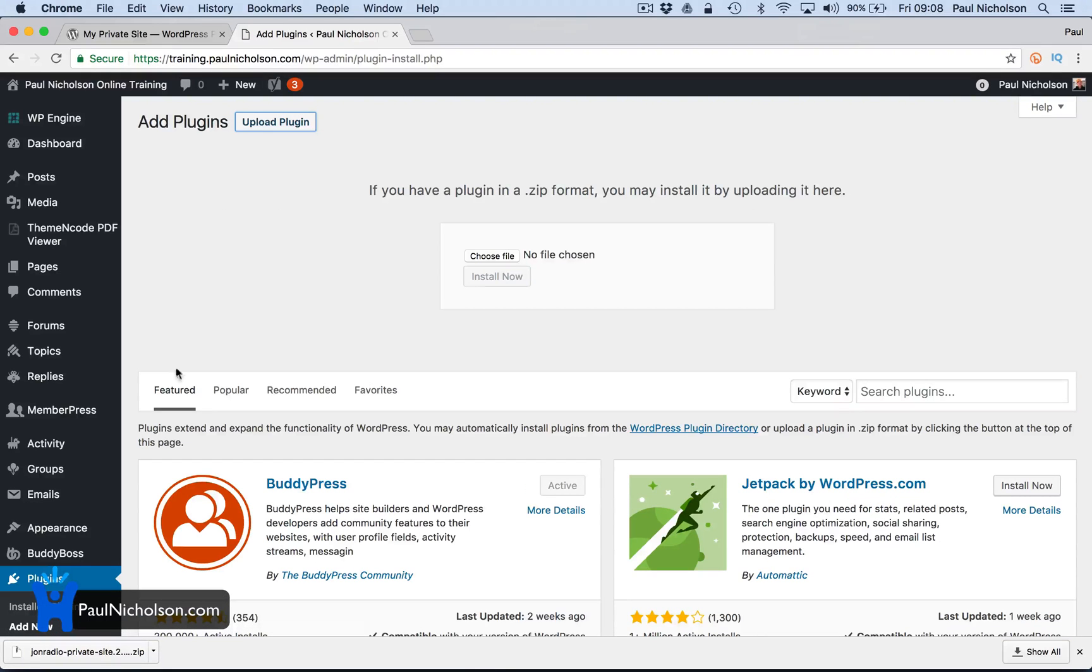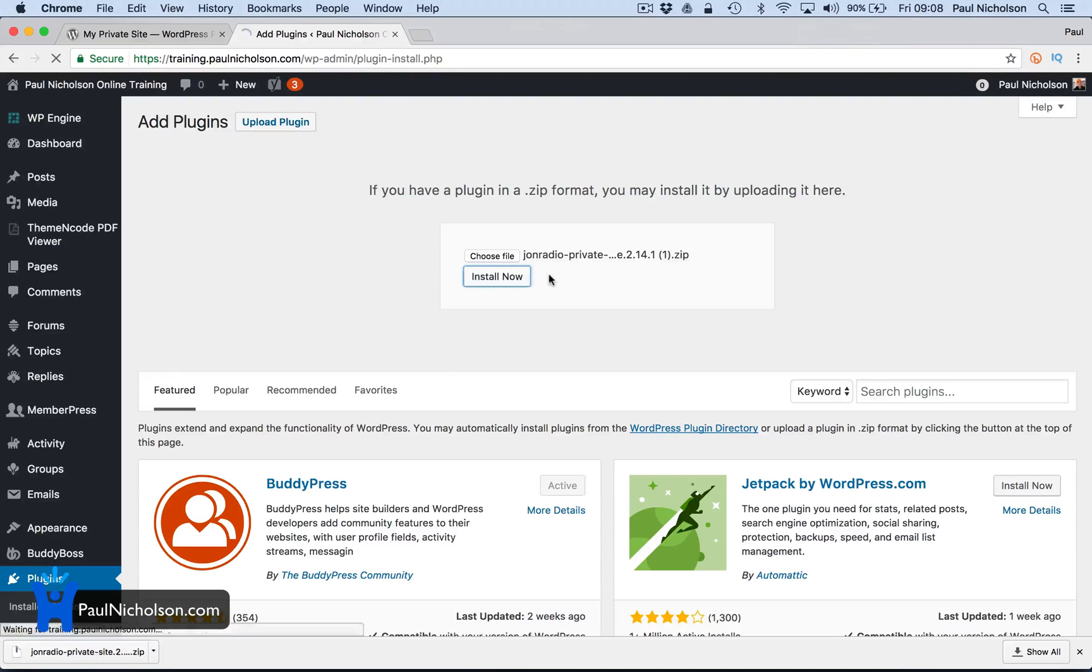Everything's a little slow on a Friday morning. Choose file, install it.